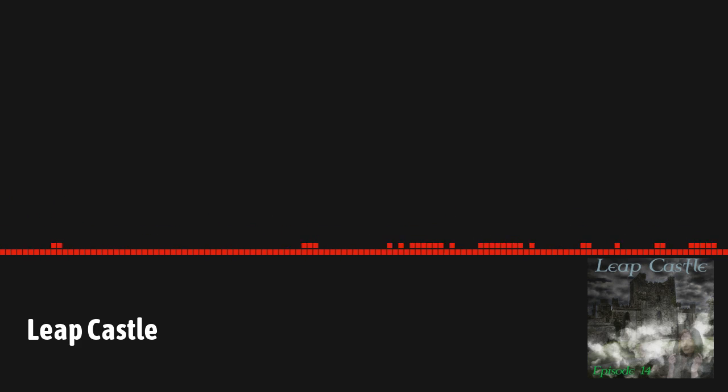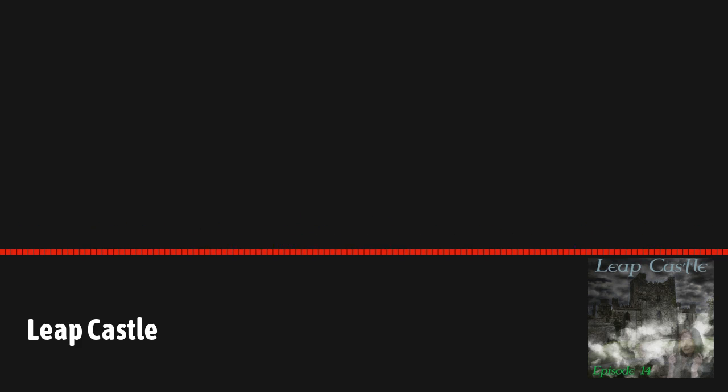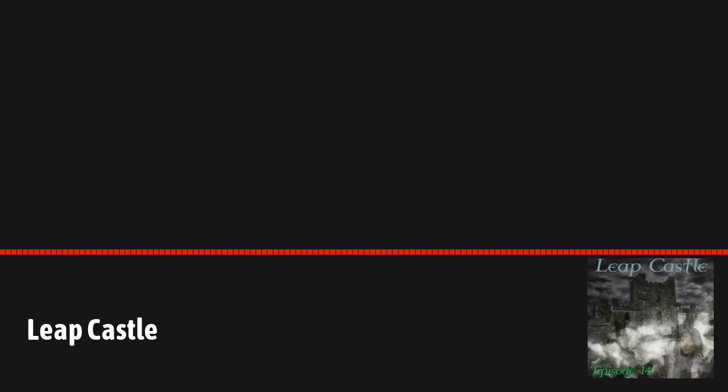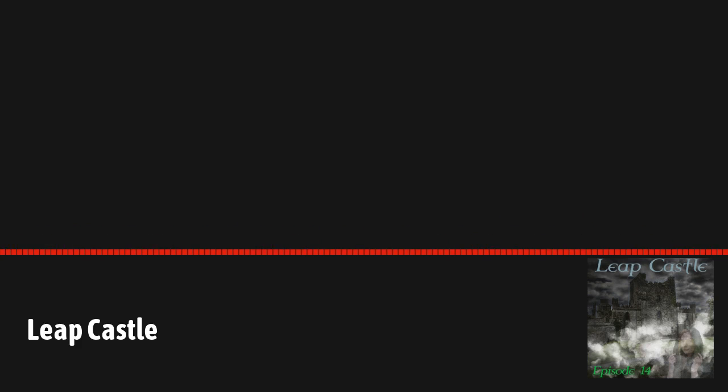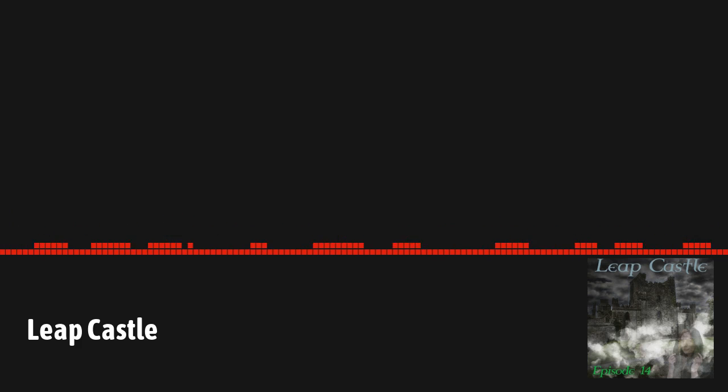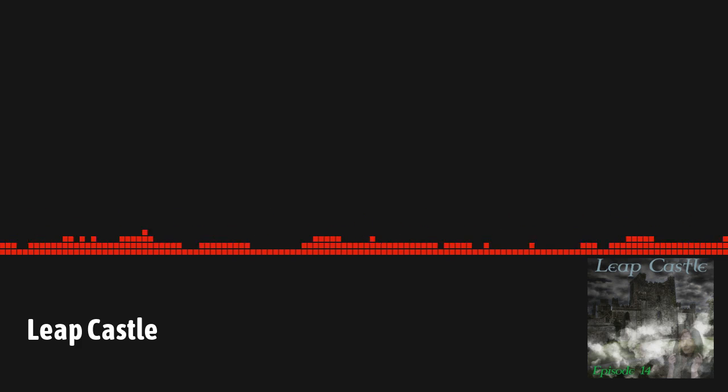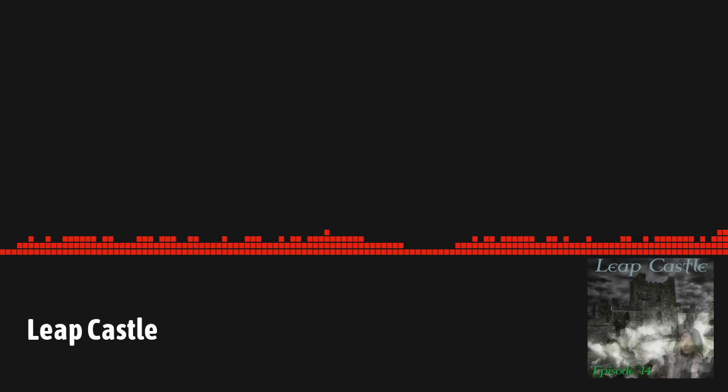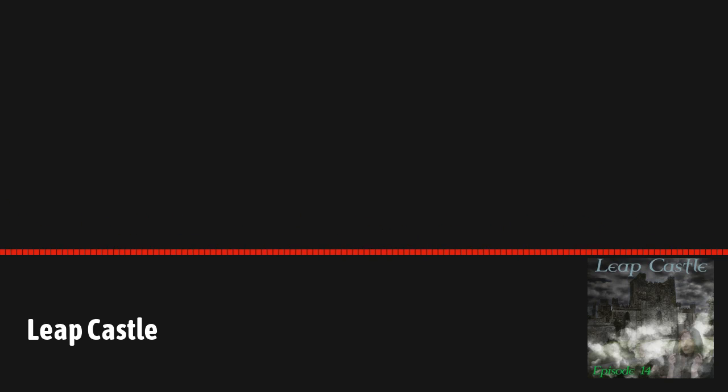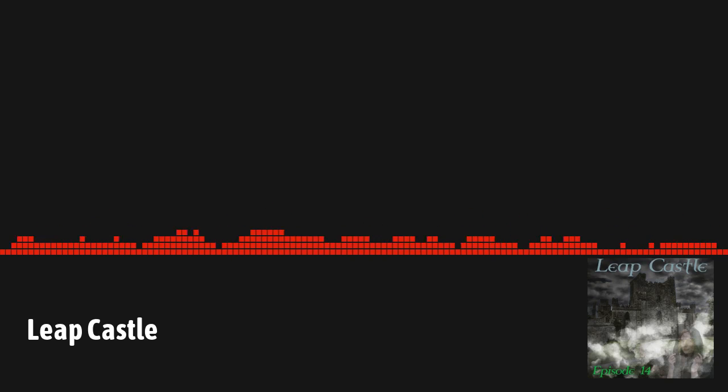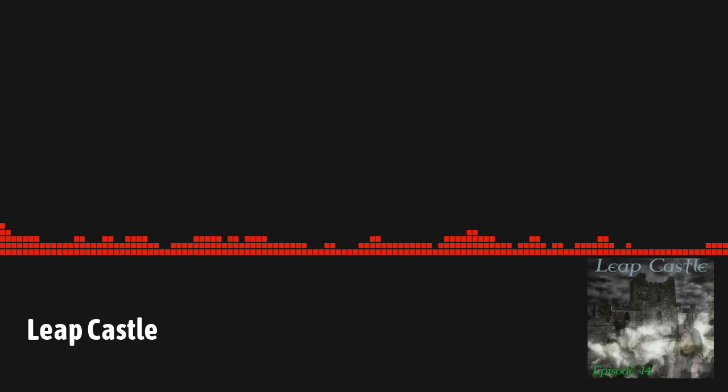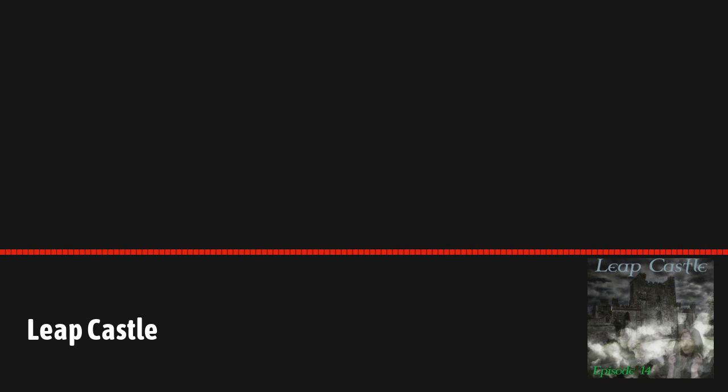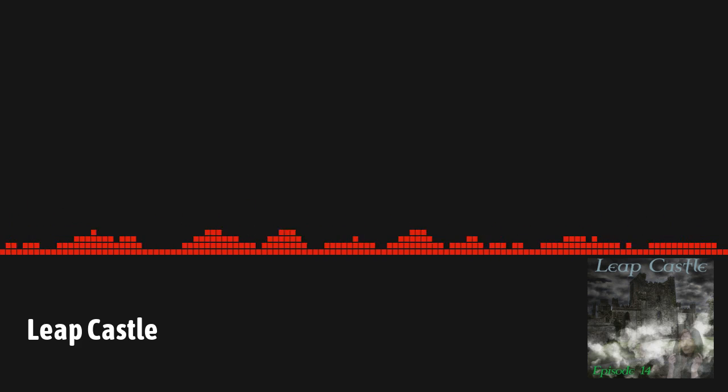The Oubliette. One of the more sinister features of the Bloody Chapel is the Oubliette. The Oubliette is a small chamber located in the northeastern corner of the Bloody Chapel. It's thought that the original use for these chambers was to store valuables. They were also used as a place to hide in the event of a siege. The O'Carrolls, however, used this chamber for a more sinister purpose.